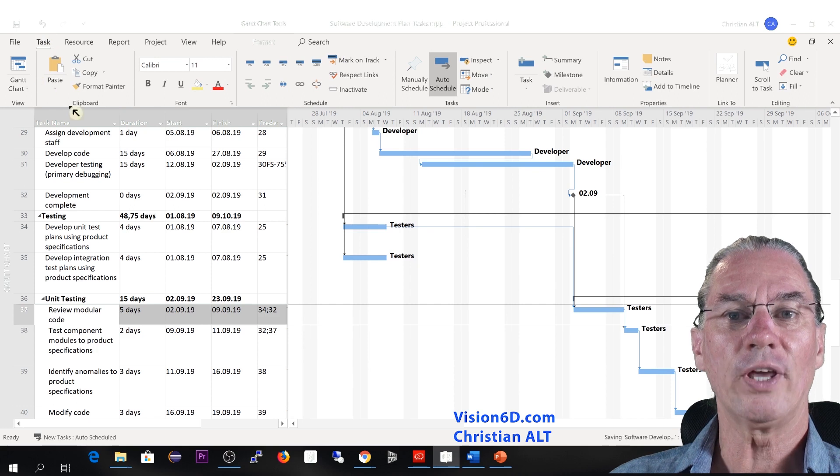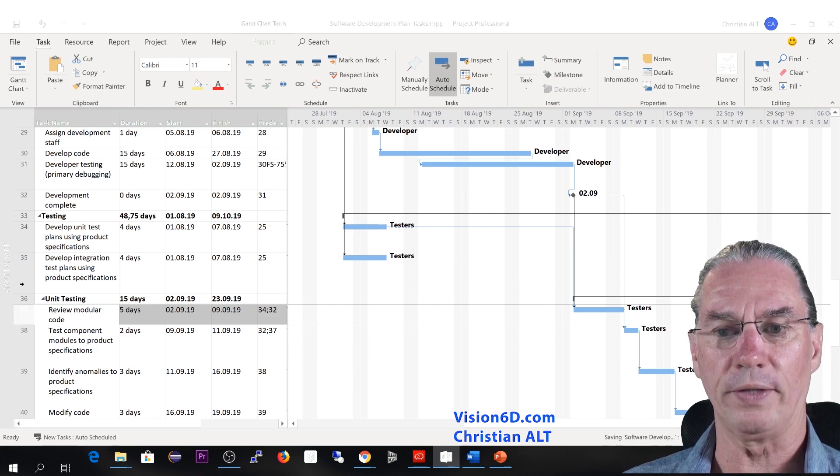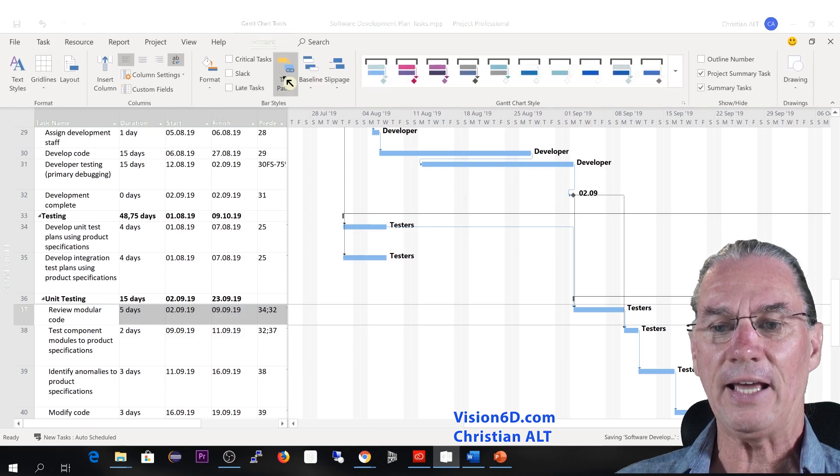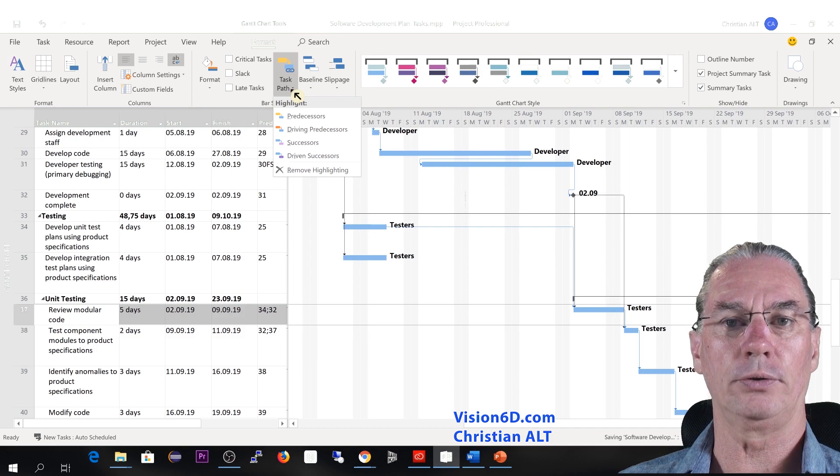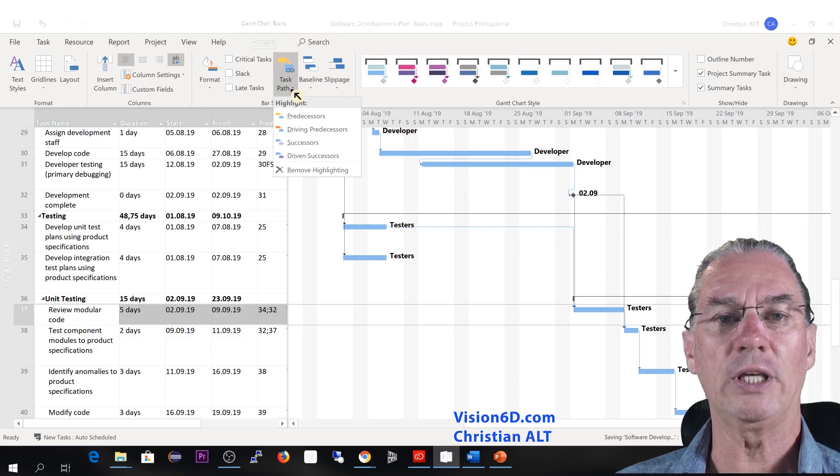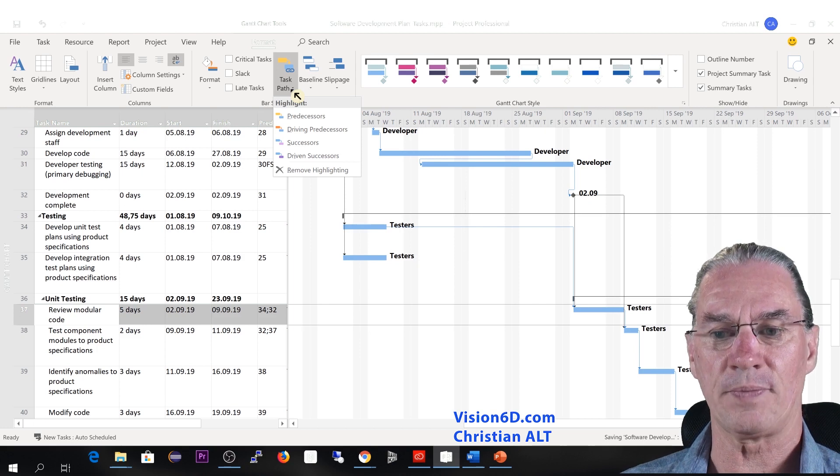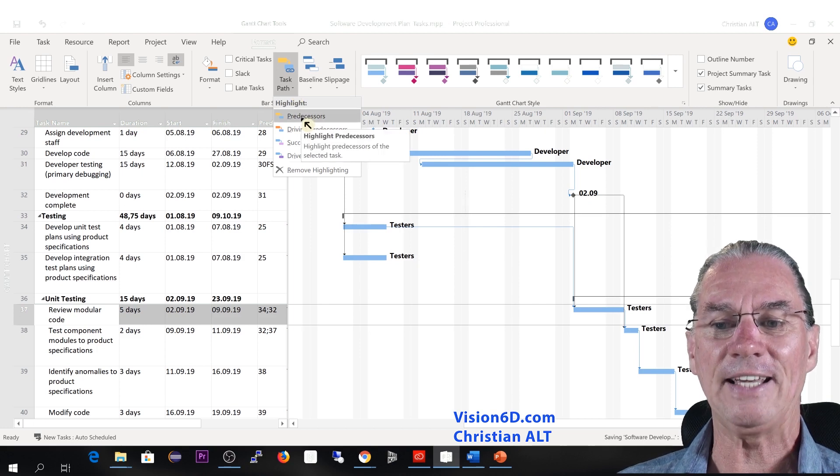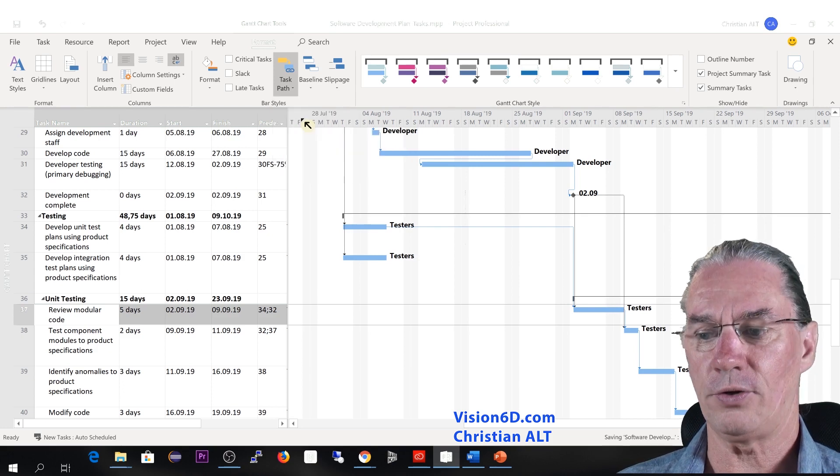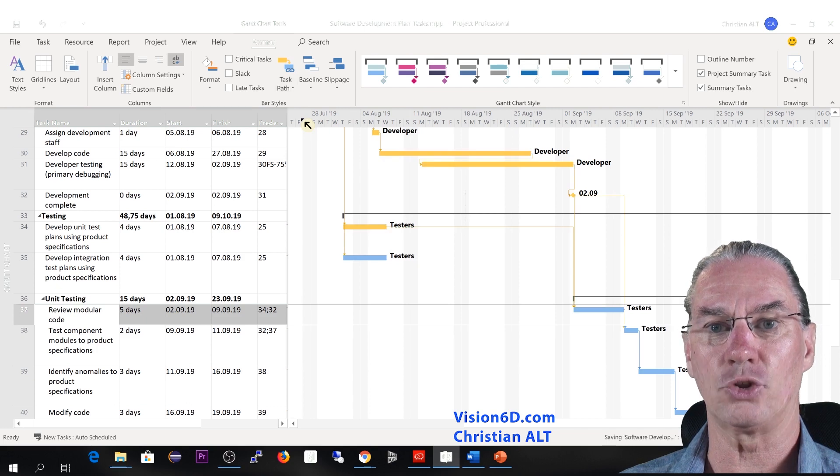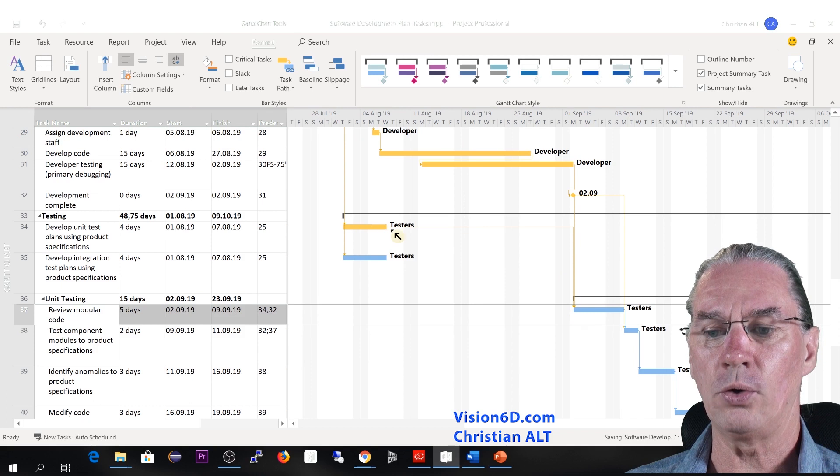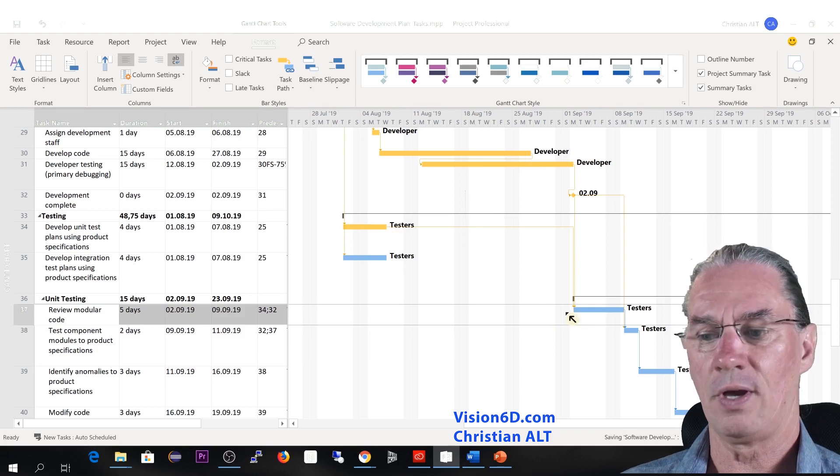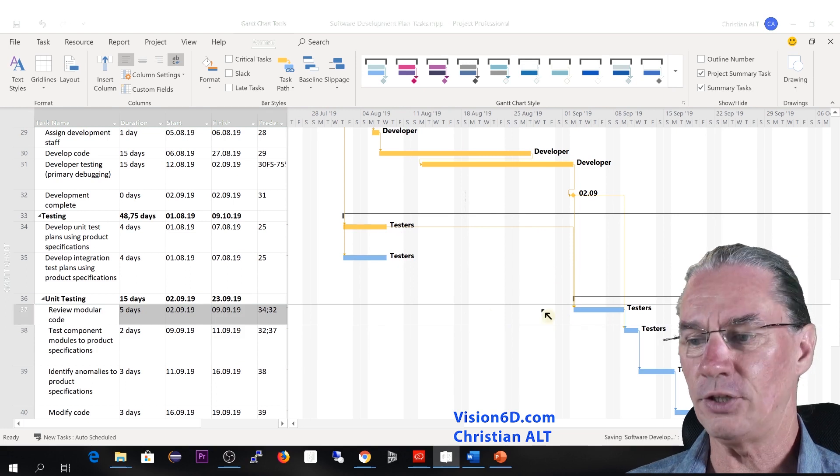So if you are in a task, you select the task that you want and you go to format. And what it will do is that it will change the color of the bars in the Gantt chart so that we can identify in an easy way which are the predecessors. And you see here that I can highlight the predecessors. So it's what I'm going to do and we'll look at what is going to happen now on the diagram.